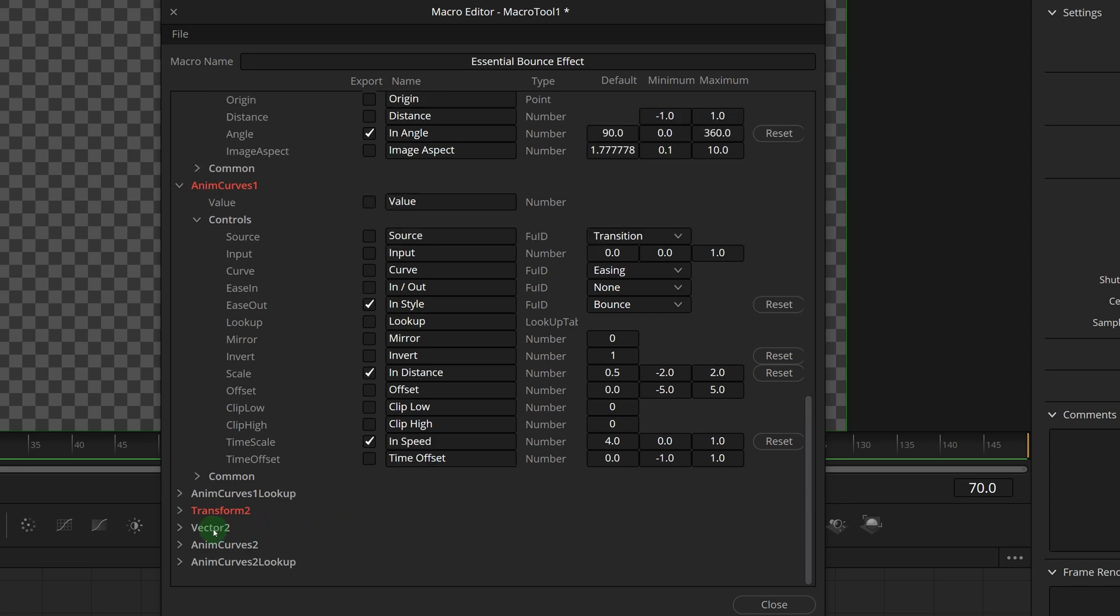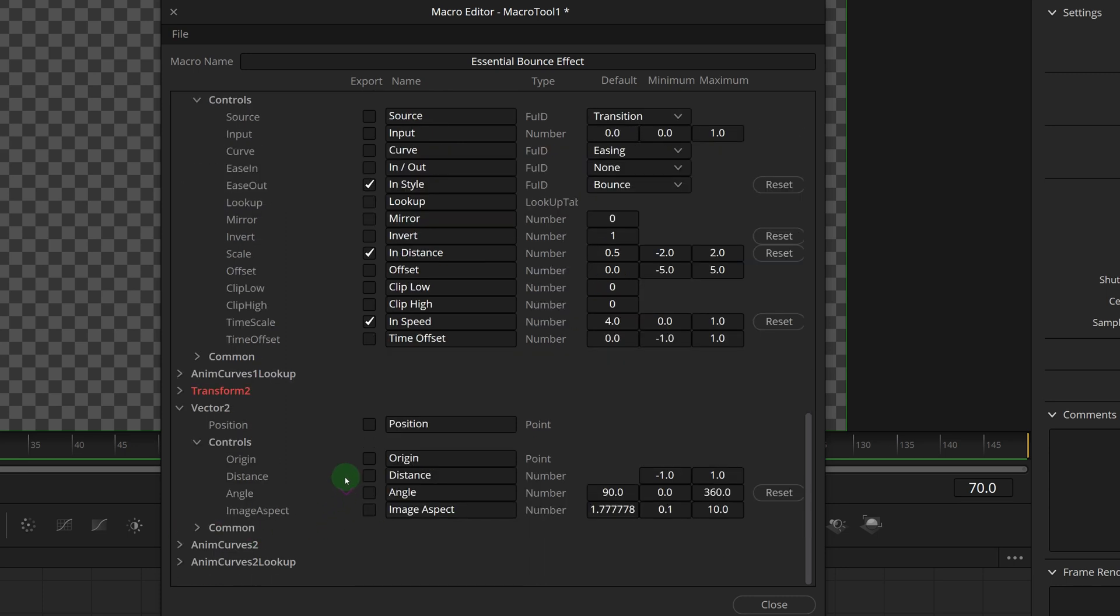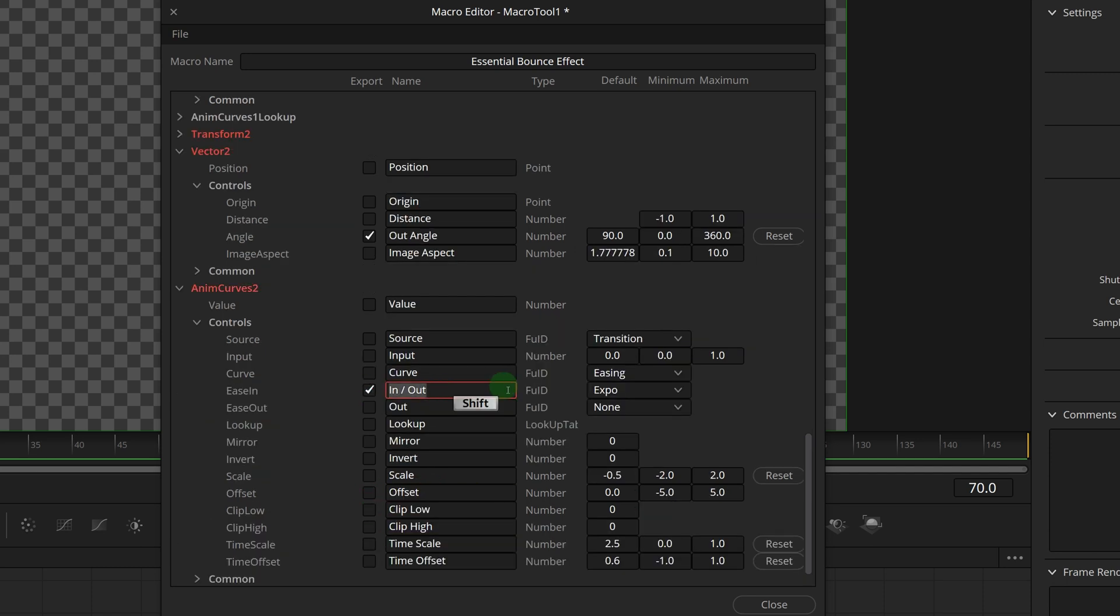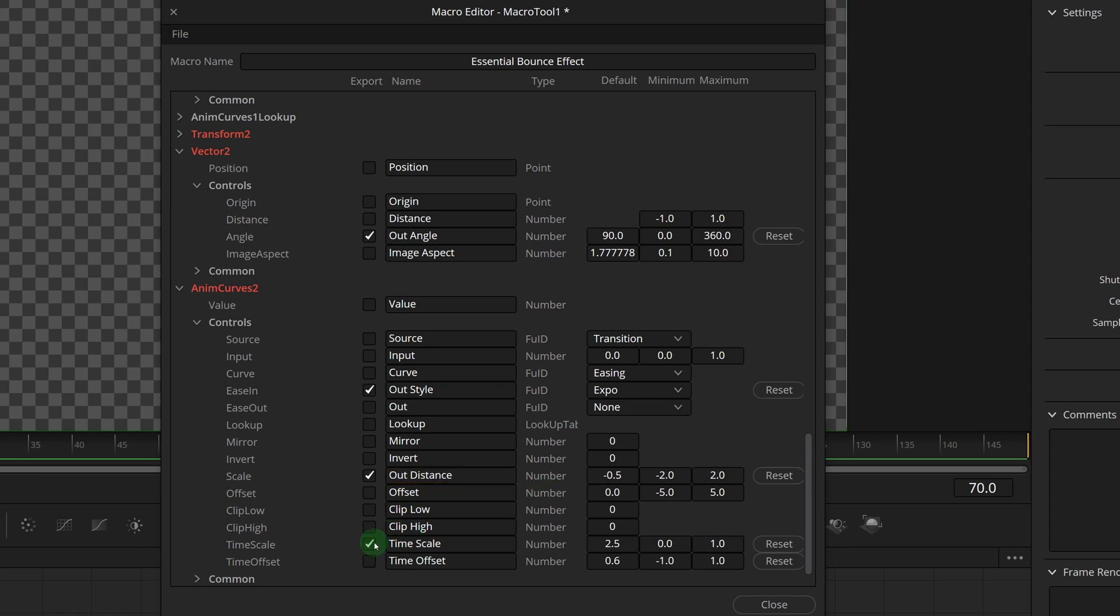Select the same parameters for the second transition effect, name them as out angle, out style, out distance, and out speed.